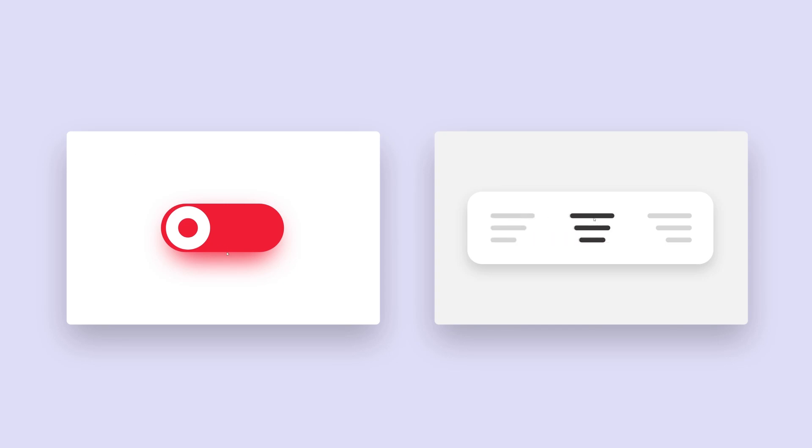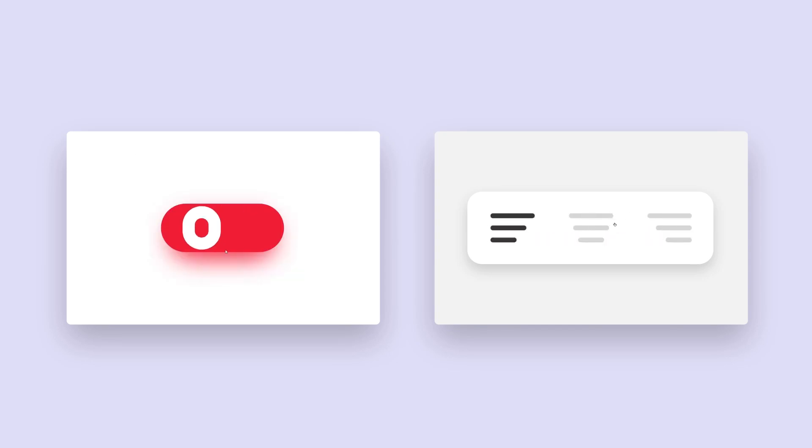Welcome to this quick tutorial. Today we are going to create and animate two buttons in Adobe XD.